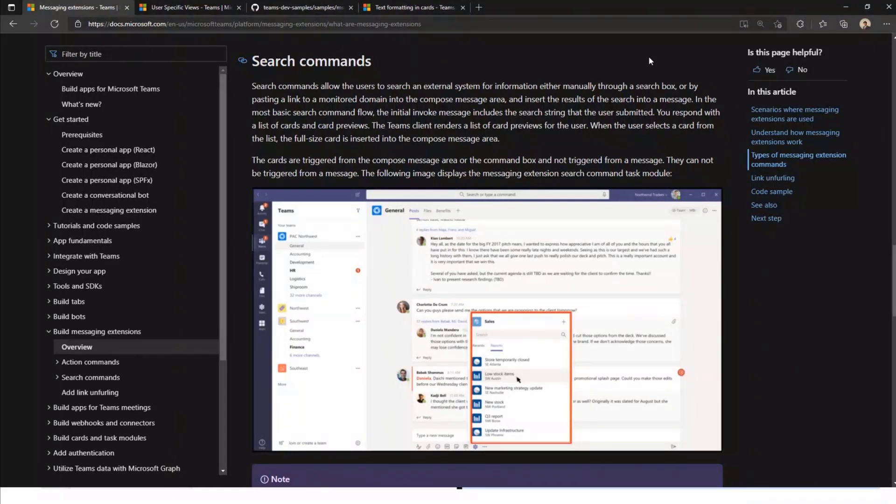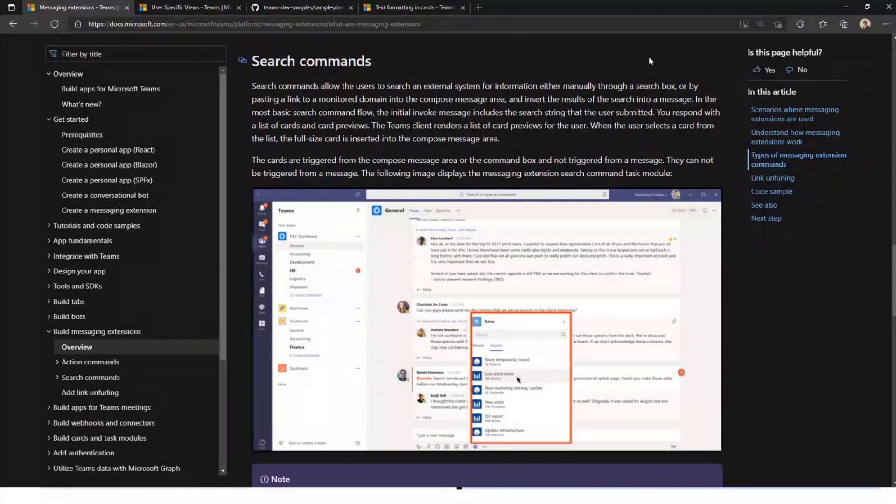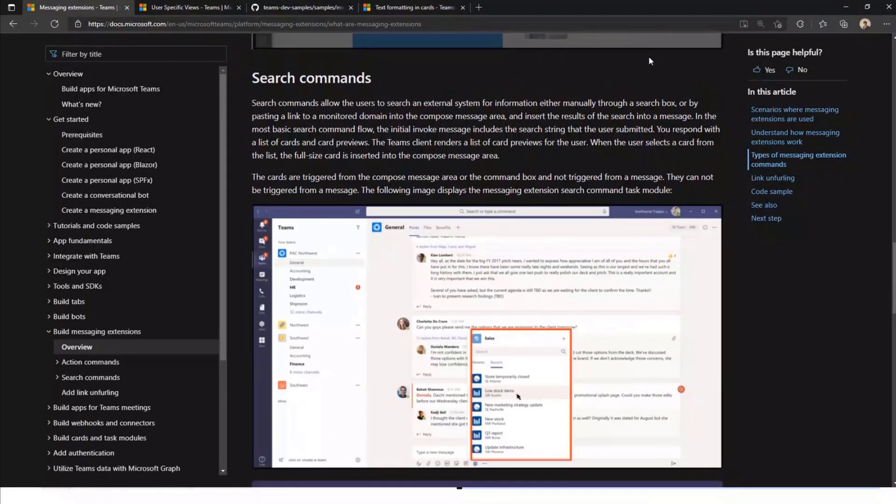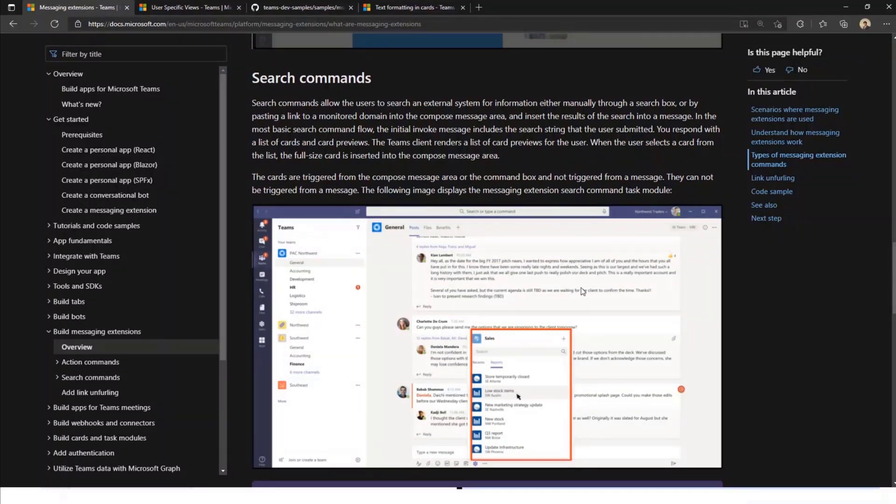Now coming back to the search commands or search docs using a message extension. As Satya said, we have two folders. One is a staging folder and another one is the approved folder. So once approver approved that, then automatically it will go to the main folder. From that main folder, using message extensions, search action commands, we are able to search that particular doc from the document section, from the folder section and we can able to share as adaptive card.